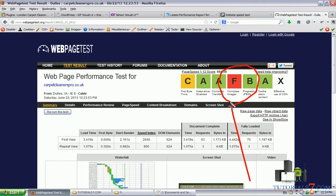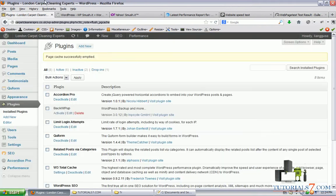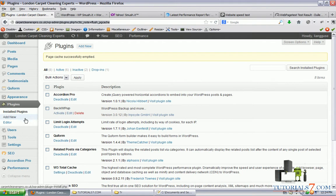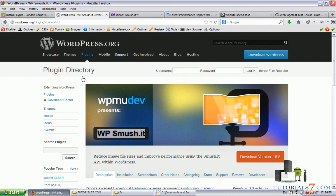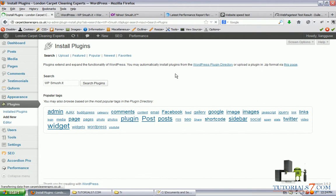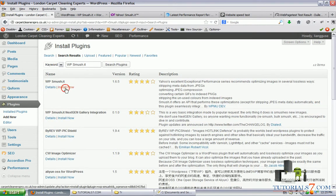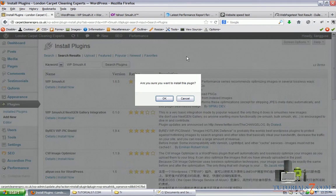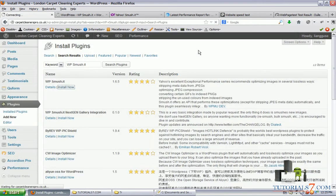And here we have grade F for these images. The other ones are just fine because we're using W3 Total Cache plugin. So let's install this WP Smush It plugin to improve and decrease the size of the images. Just simply search it in the WordPress directory and install and activate the plugin.